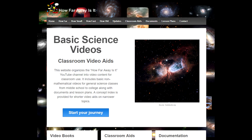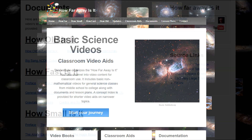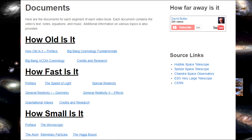And don't forget, every video segment has a document with the text, links, music, pictures, and notes located on howfarawayisit.com/documents. The following identifies all of my sources.